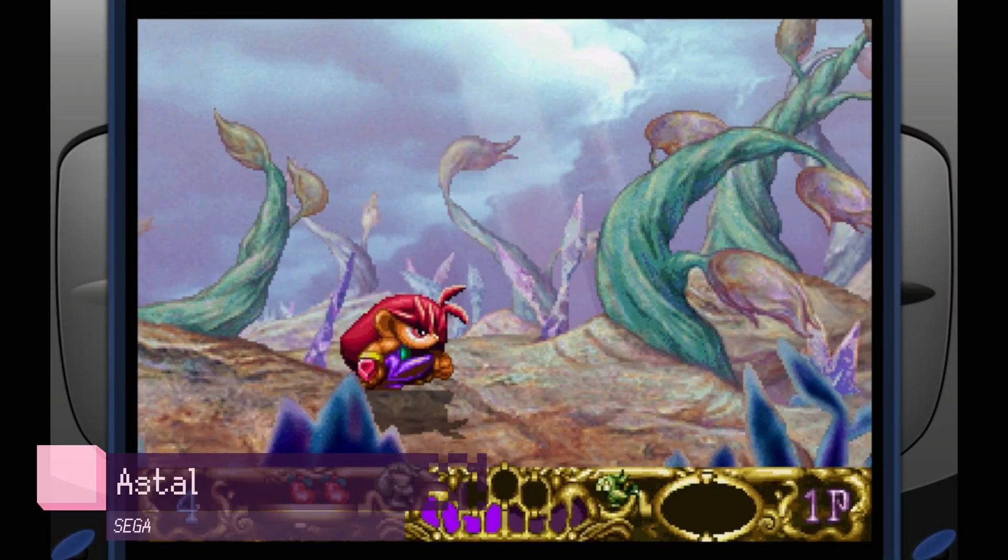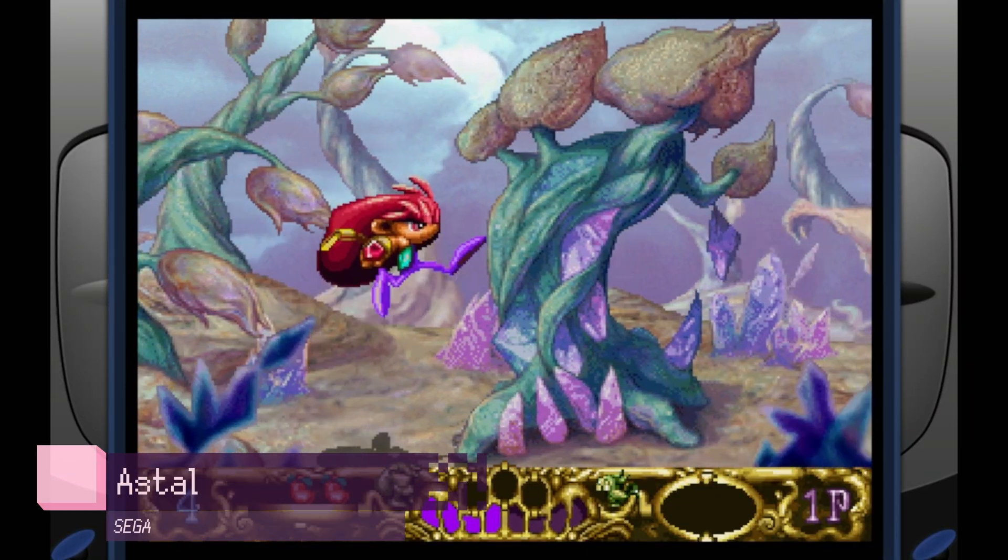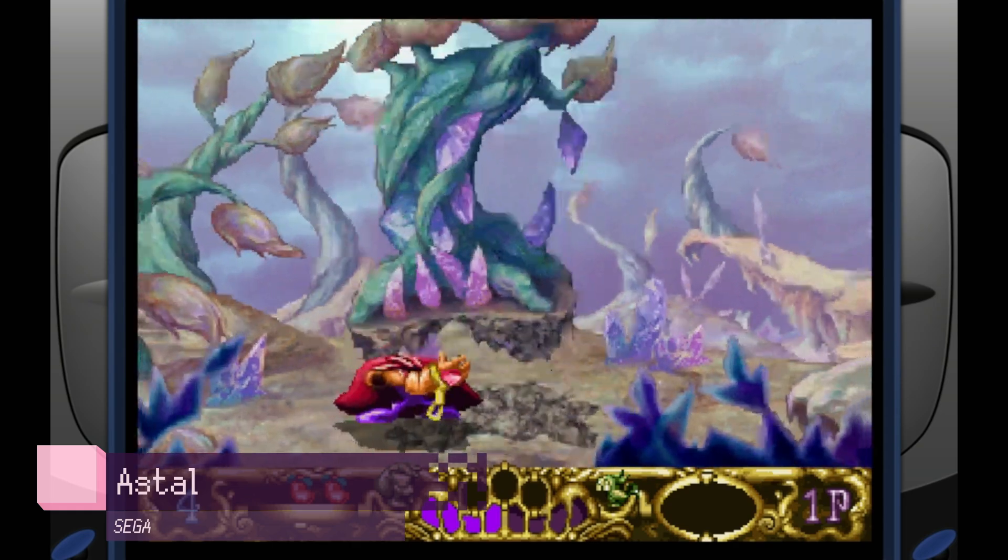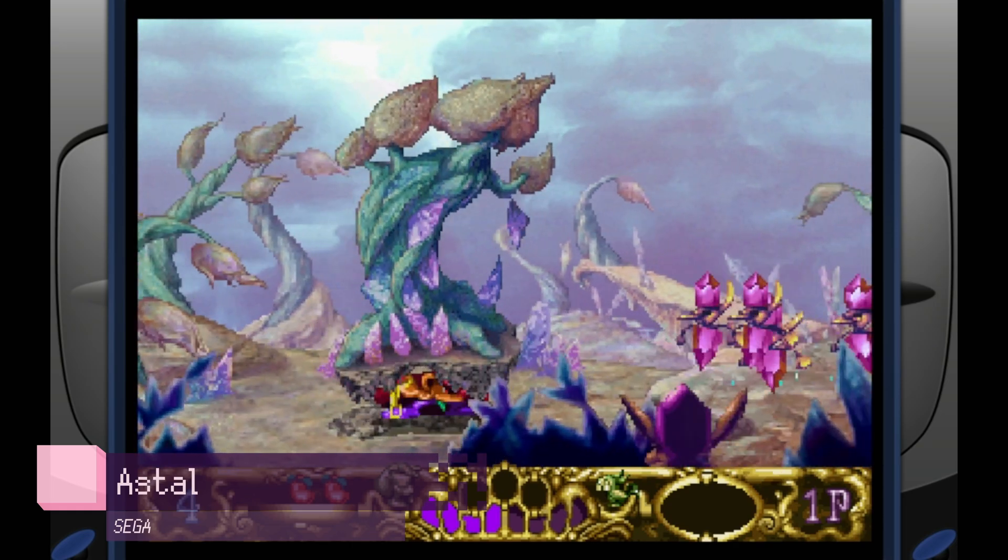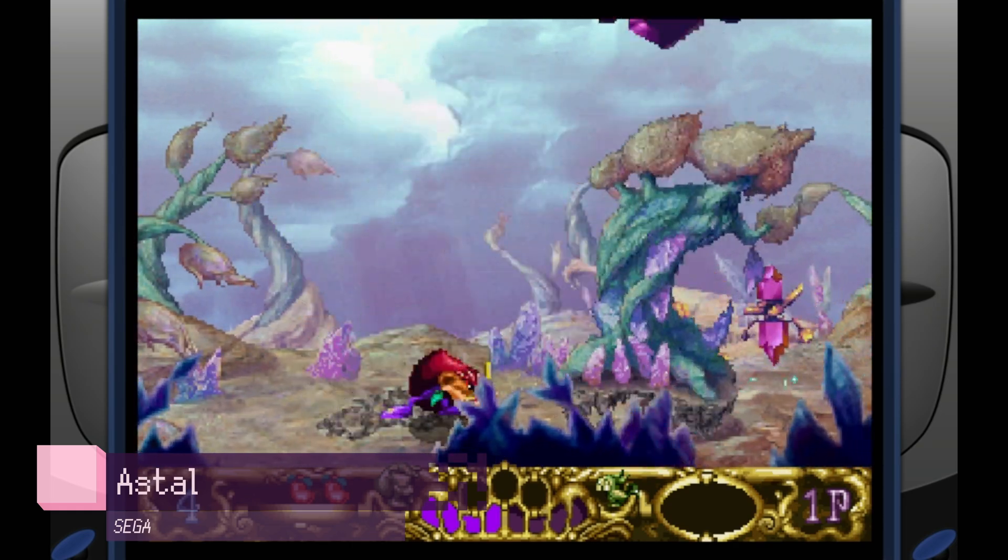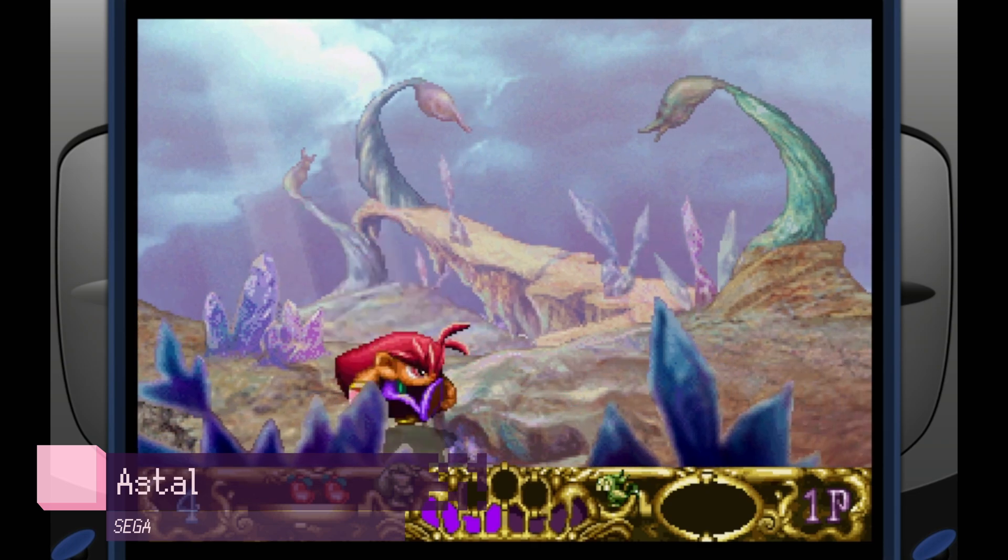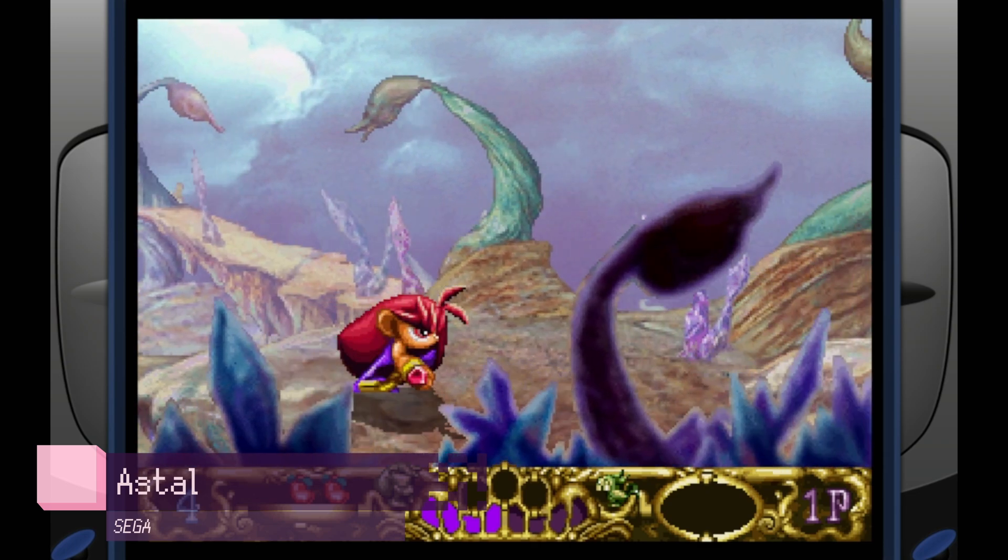And for those wondering what this game is, this is a Sega Saturn game called A Stall. I don't think I've met a single person that's ever played this game, aside from my brother and I. As a kid, I really liked this game, but now playing it, it just kind of seems okay, I guess.